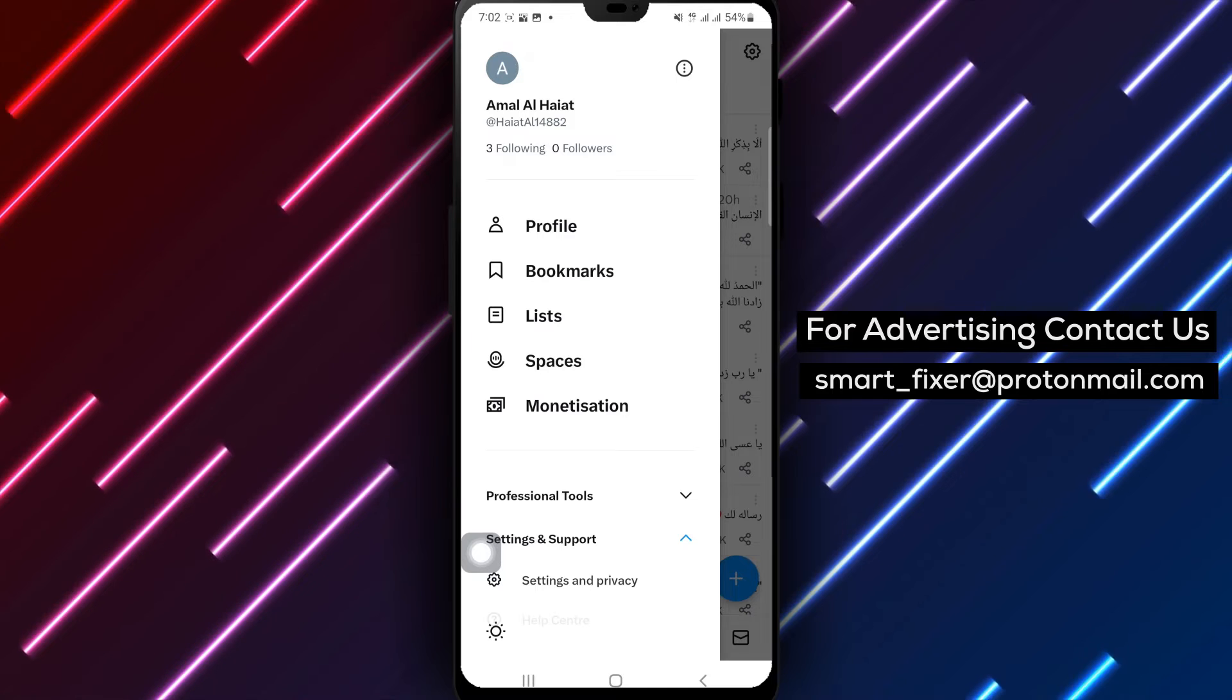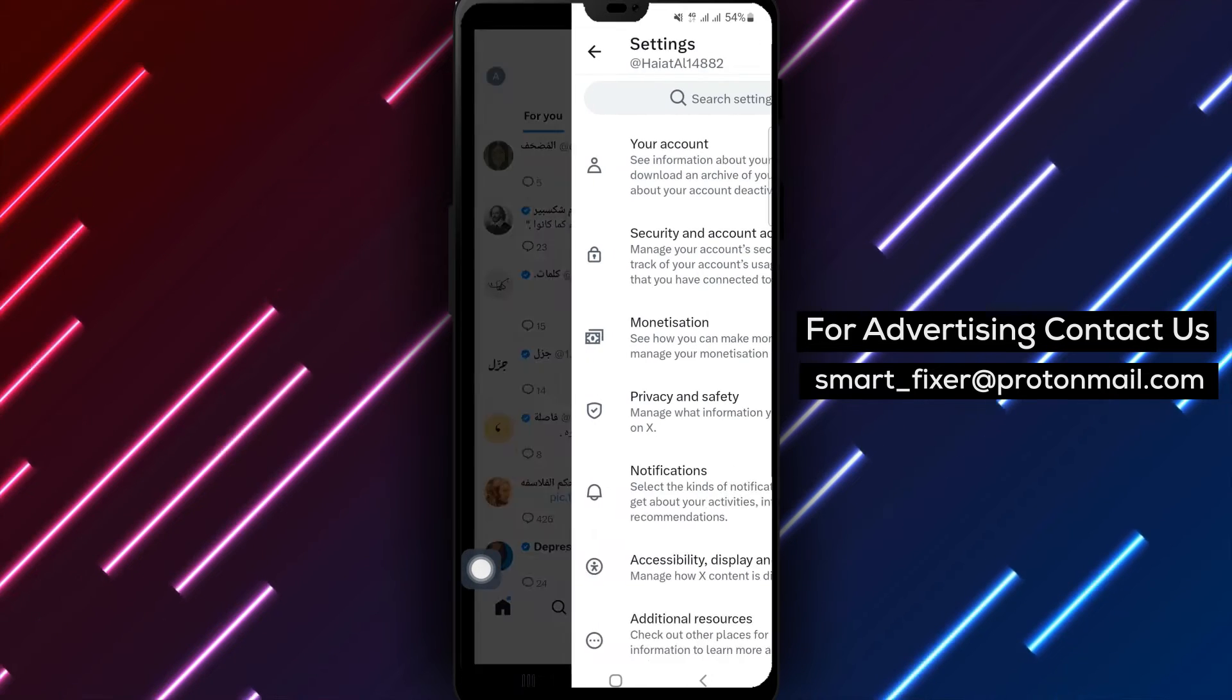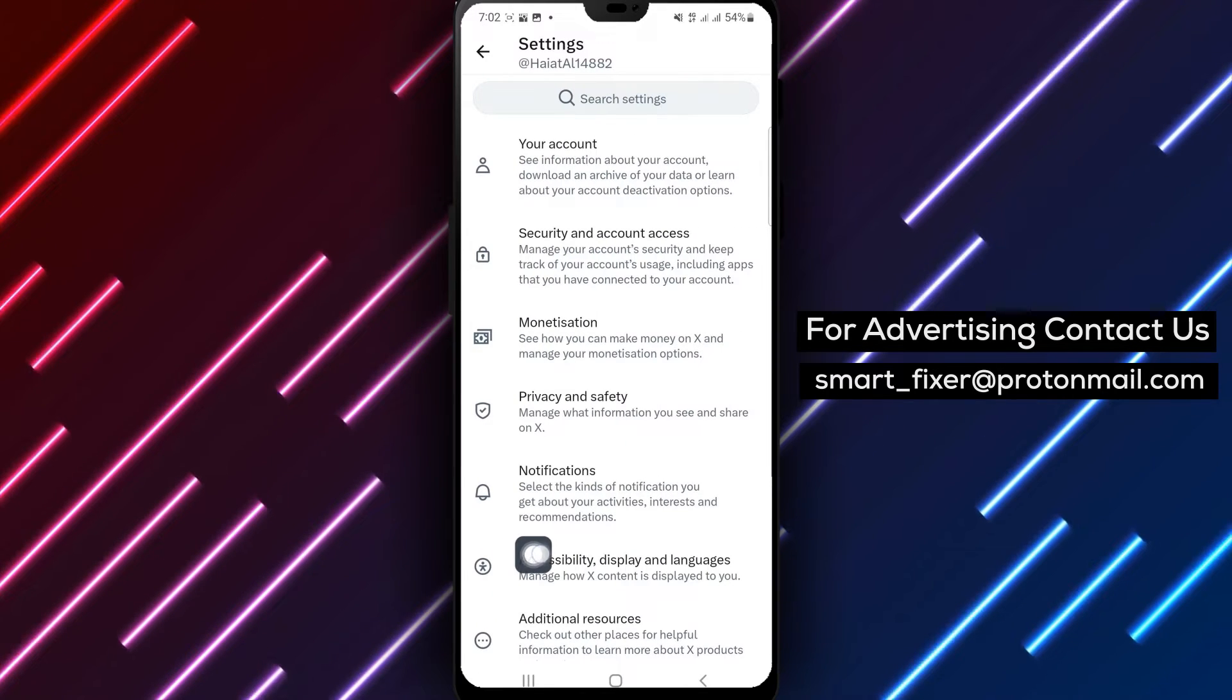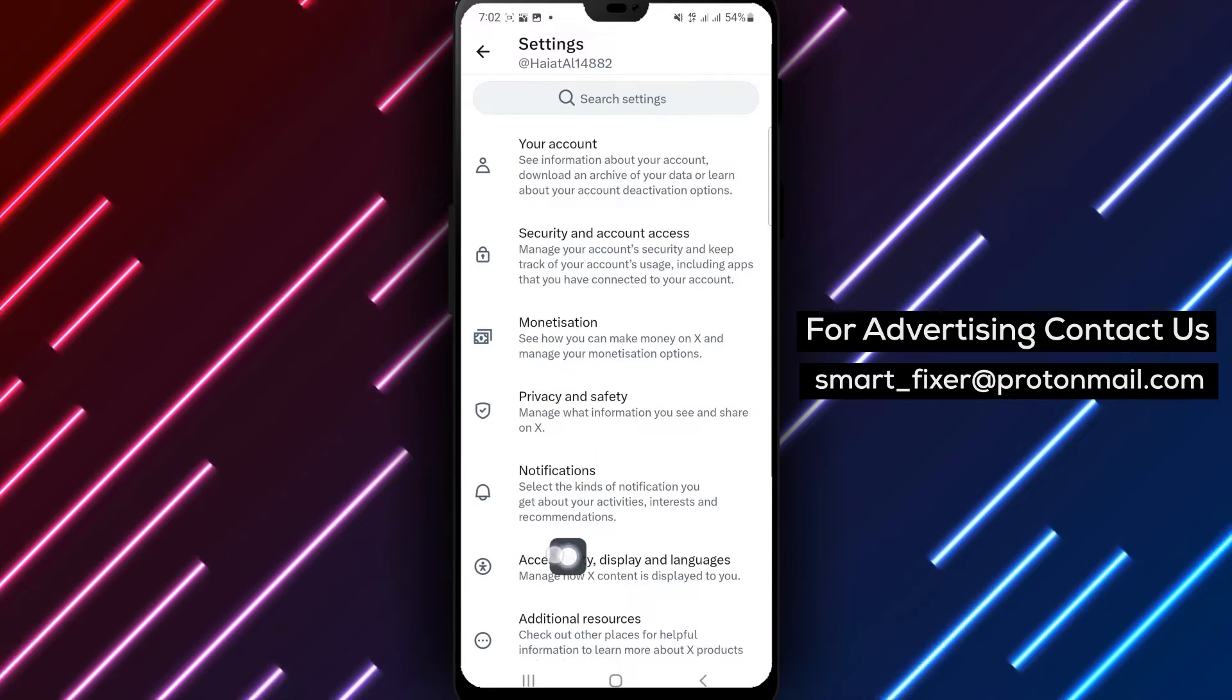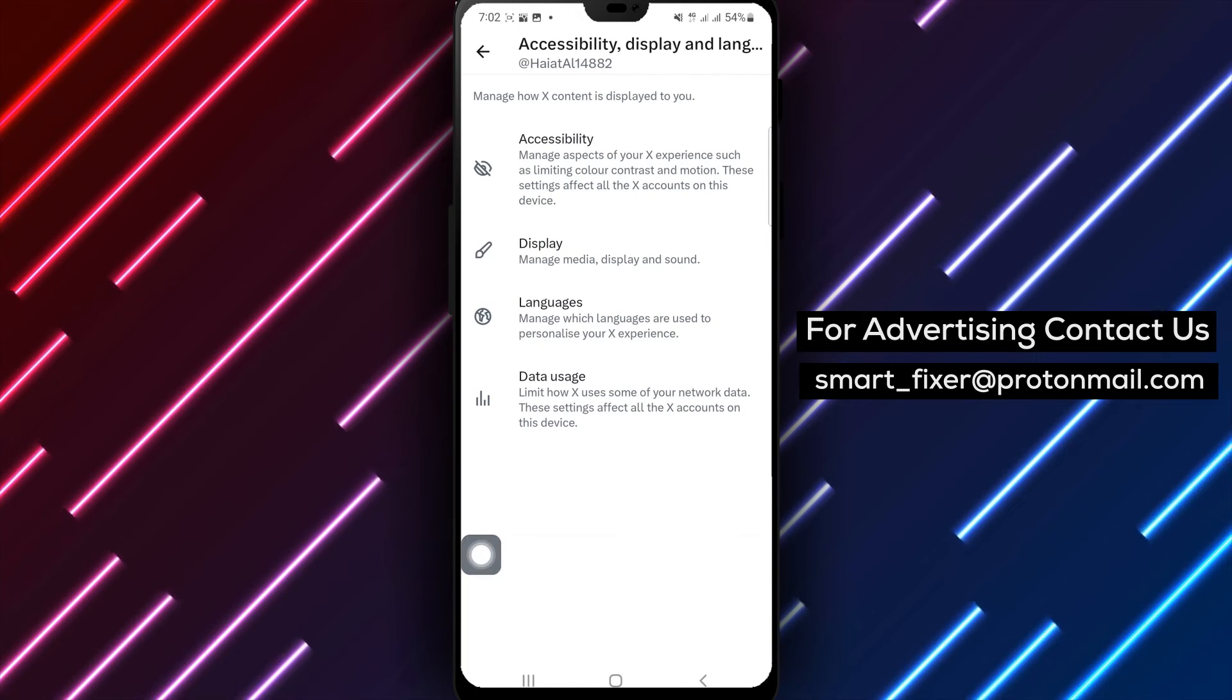Step 4. Inside the Settings and Privacy section, tap on Accessibility Language and Display. This is where you can customize your display preferences.